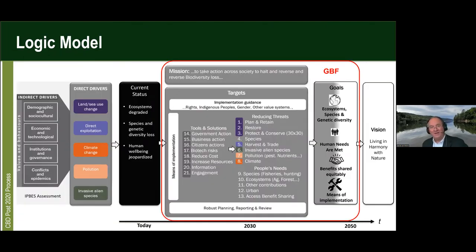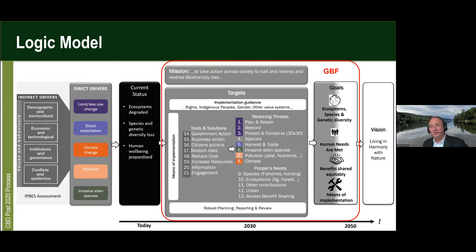The assessment coming from our scientific organization, the Intergovernmental Panel on Biodiversity and Ecosystem Services (IPBES), identifies five causes of biodiversity decline: land and sea use change, over-exploitation, the impact of climate change, pollution, and invasive species. All that is also driven by a number of indirect drivers: demographic, economic and technological factors, institutions, governance, conflicts, values, and behavior. This is leading us to a current state where ecosystems are being damaged, species and genetic diversity are being lost, and human well-being is being put at risk.